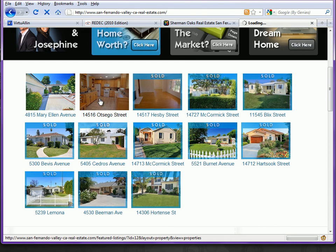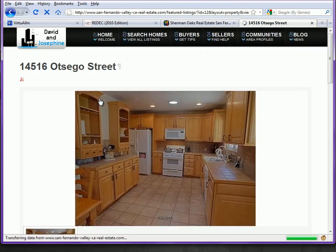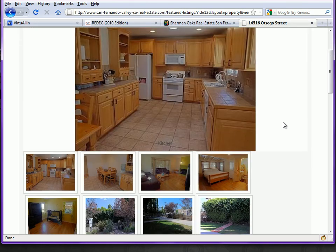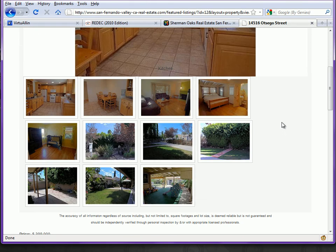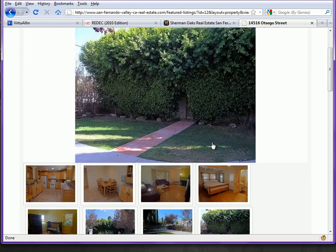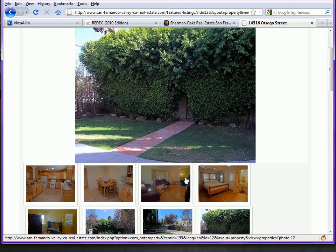When visitors go in to look at the property, there's the main preliminary image and thumbnails below that they can click on, which then loads the selected image in the main view above.